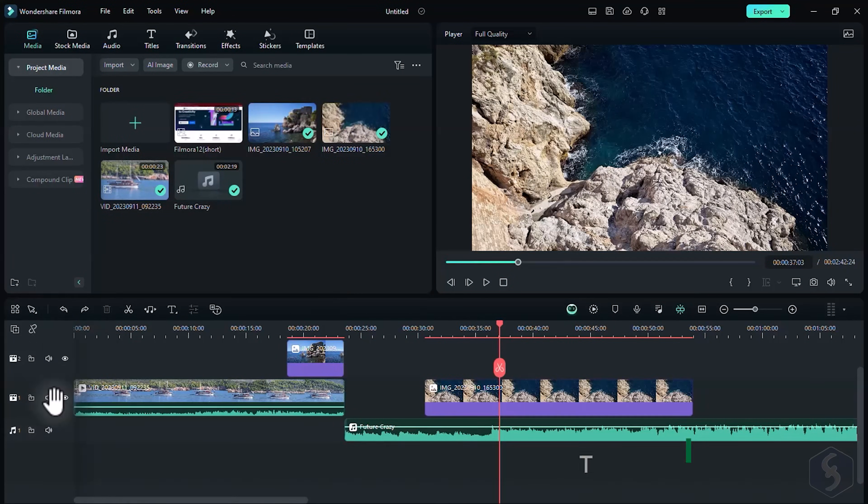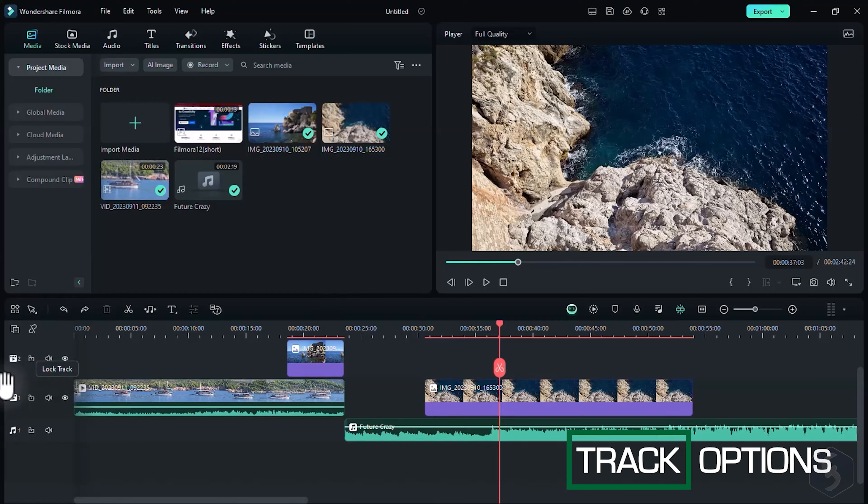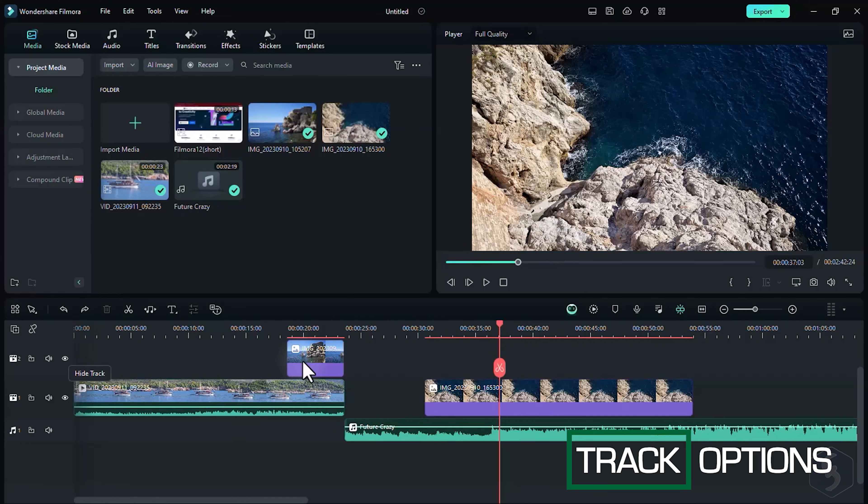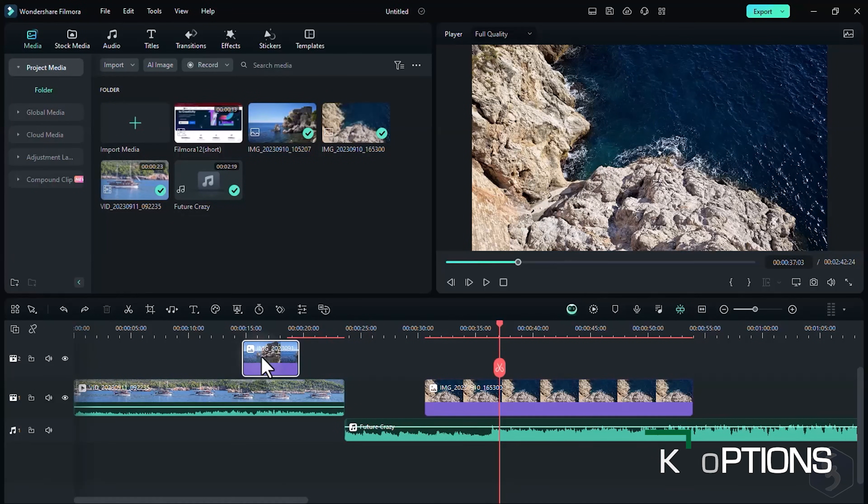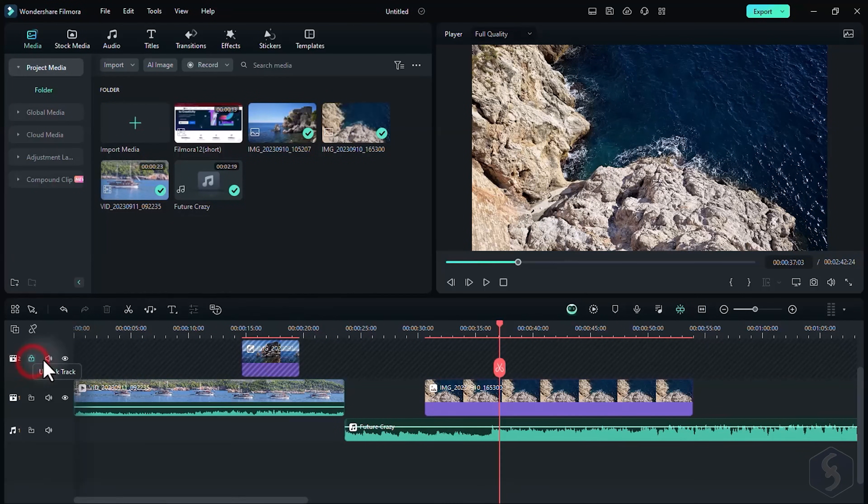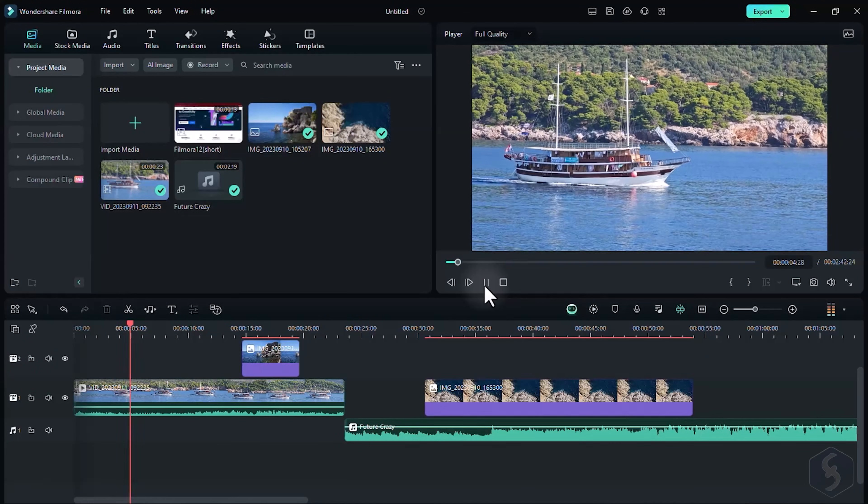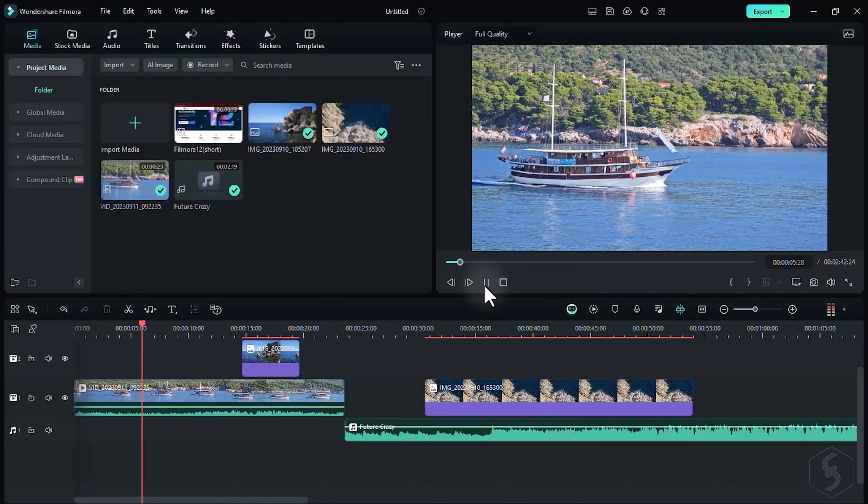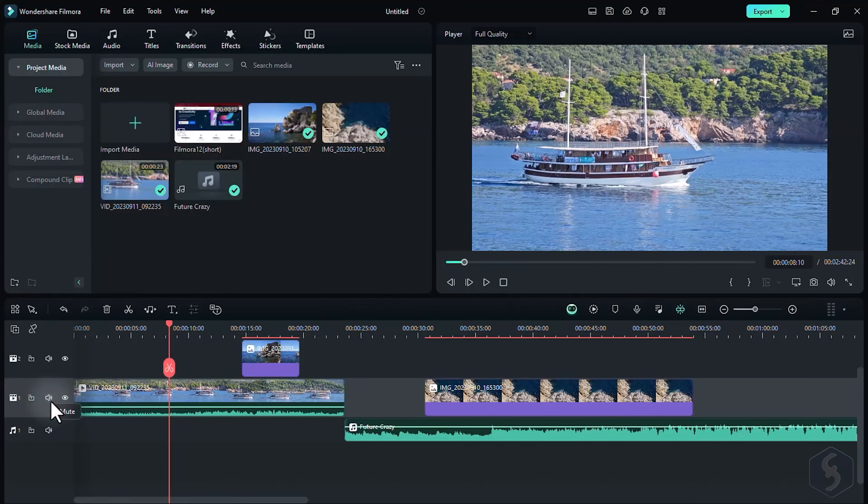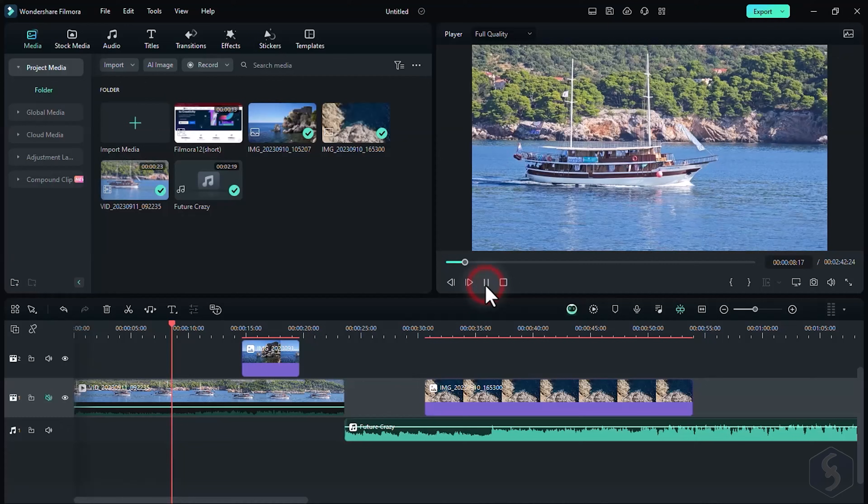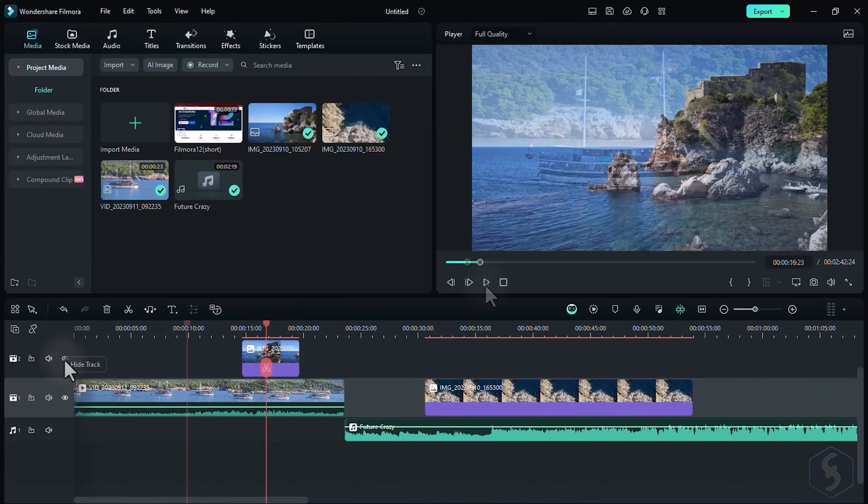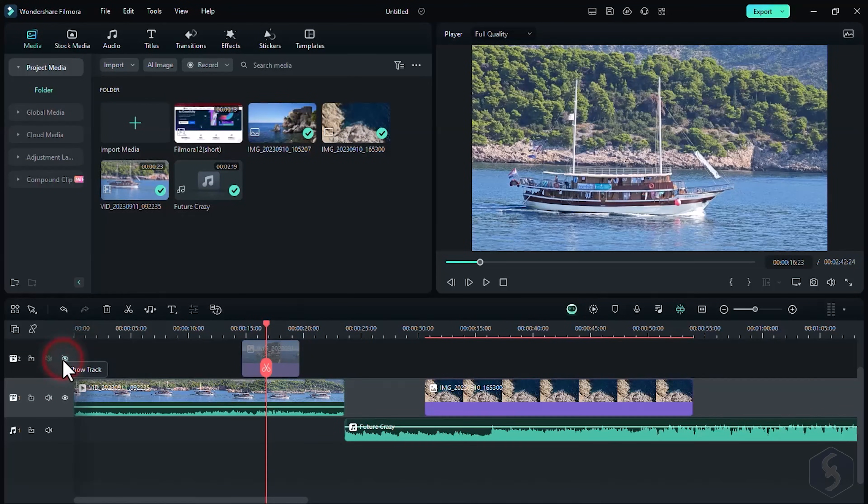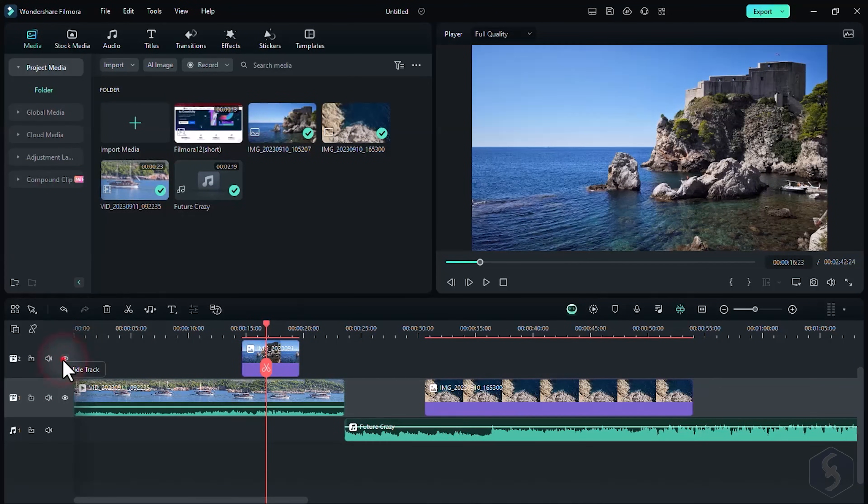To manage entire tracks, you get several options on the left. Lock any track to prevent modifications on its clips. Use the speaker button to mute audio, and the eye to hide any visual content.